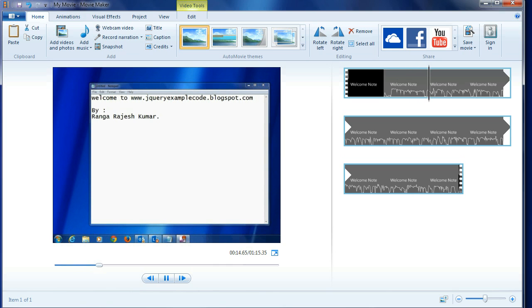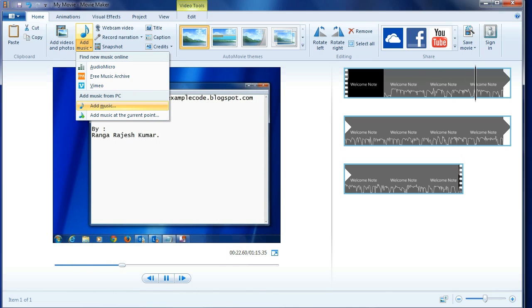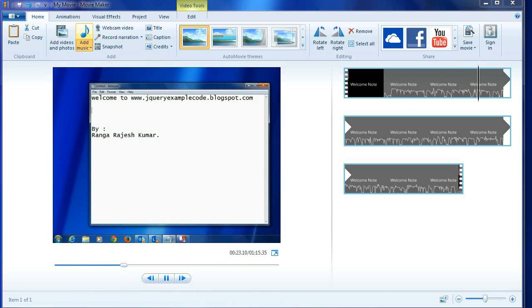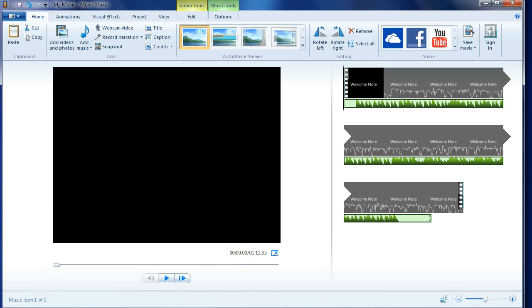Now I am going to add music to this existing video. For this just I have to click on add music which is having in the tabs and then add music from PC. From the downloads I have taken the good stores I have downloaded from YouTube and I have opened this one.